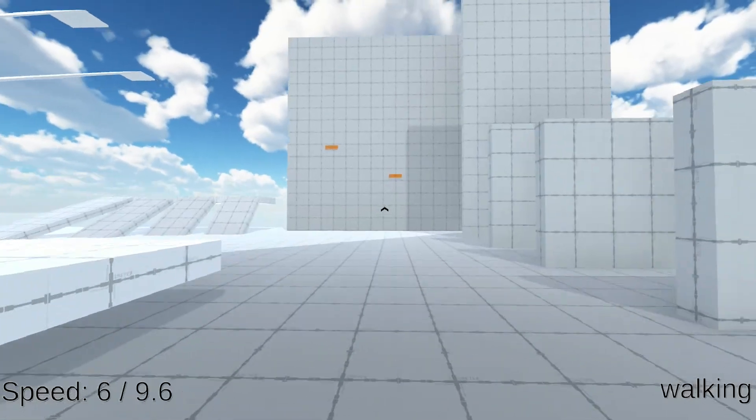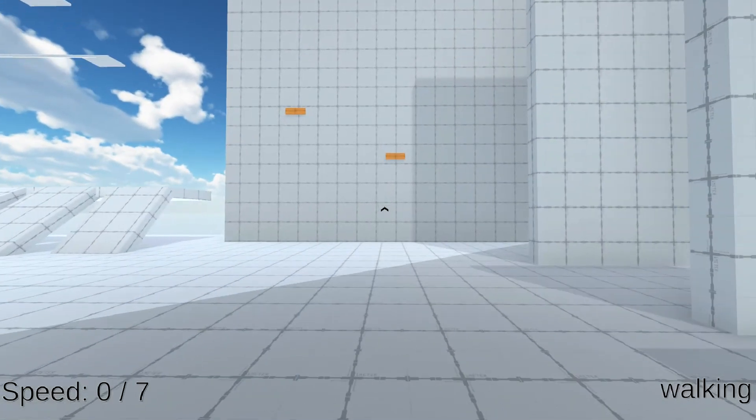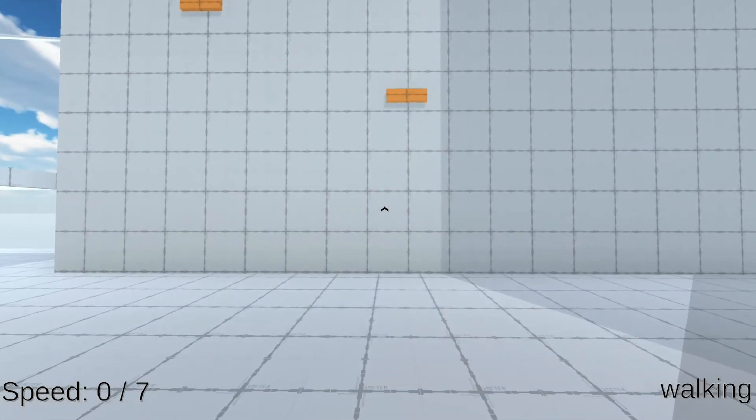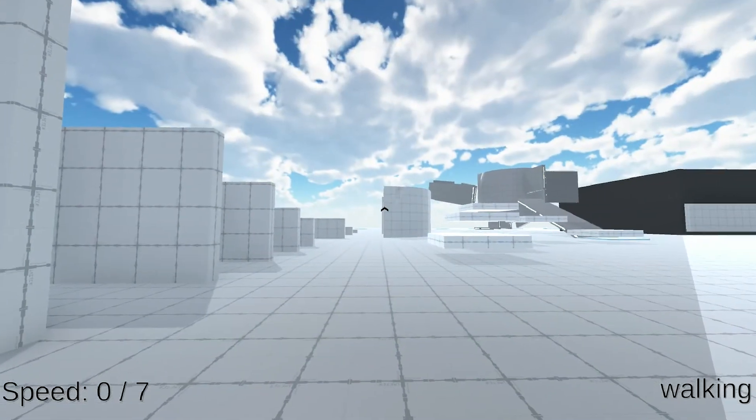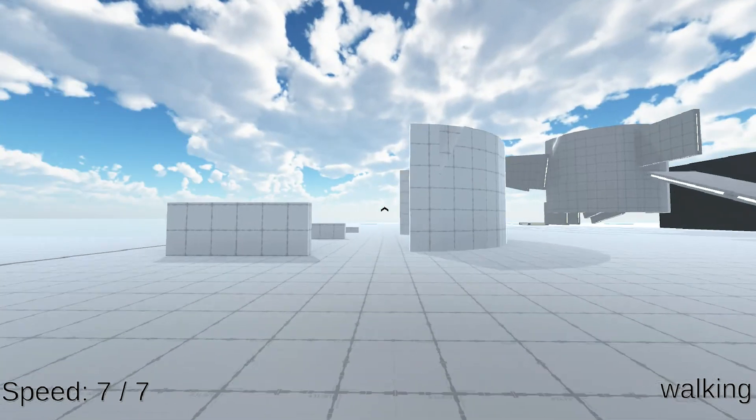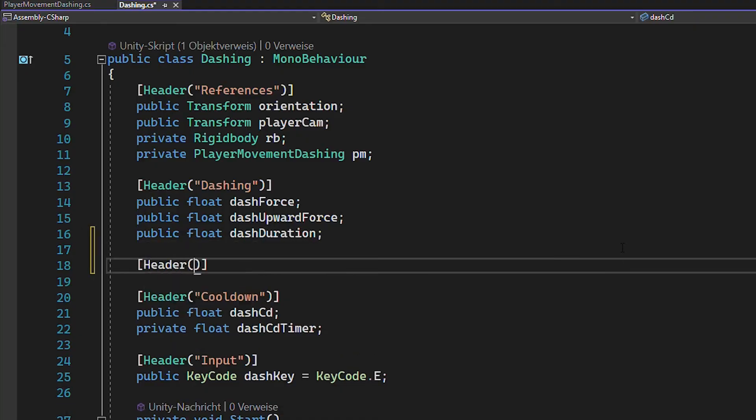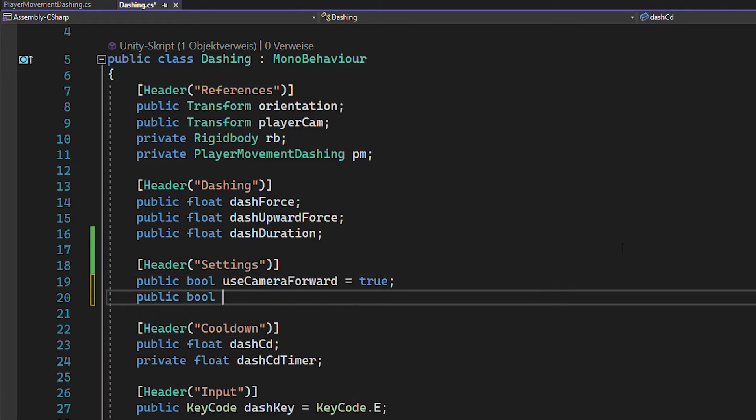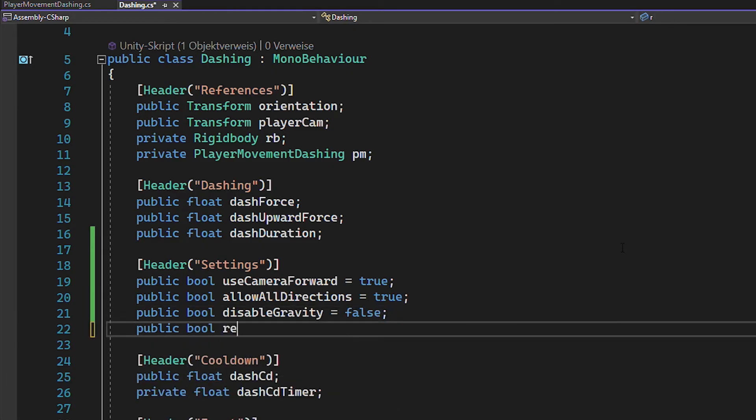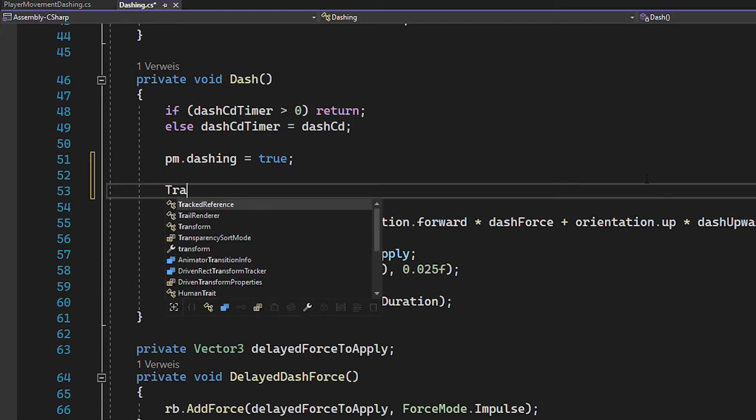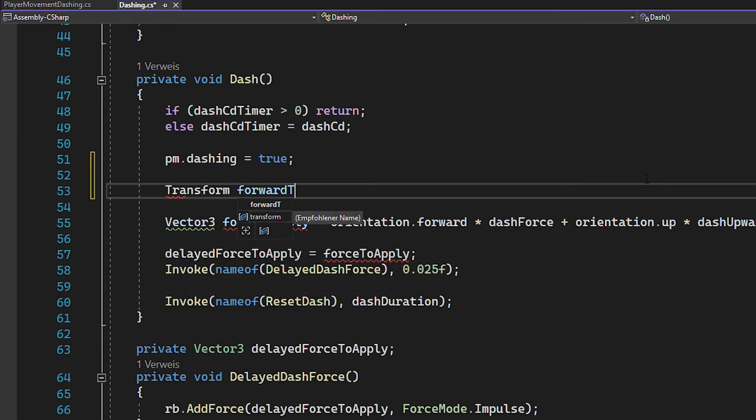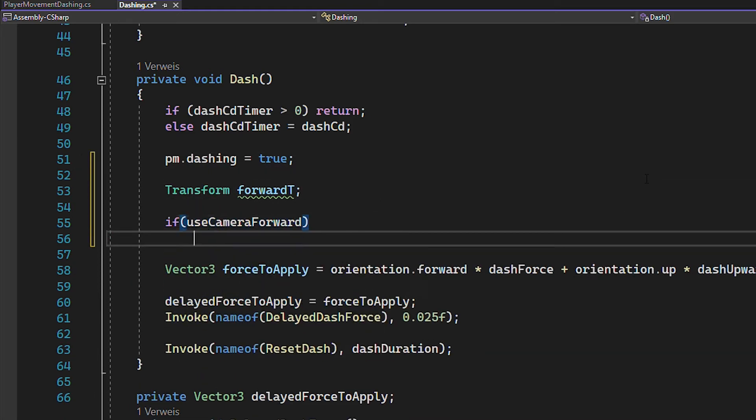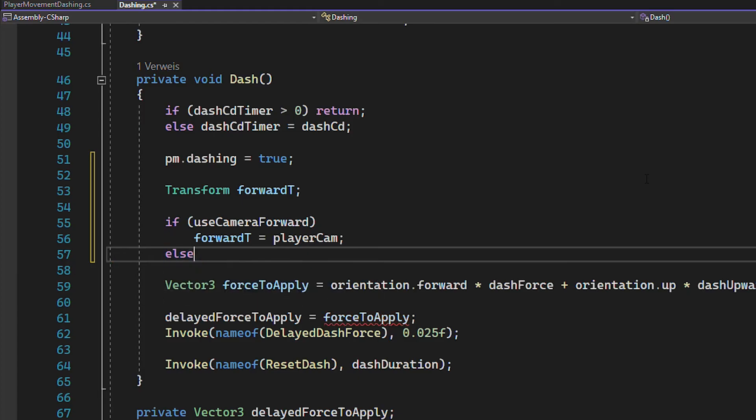But it's still a really unflexible ability. So let's enable the player to dash into any direction he wants and code some extra settings. So go back to your dashing script and add these bools to allow for a lot more flexibility. And I'm going to explain them as we use them.